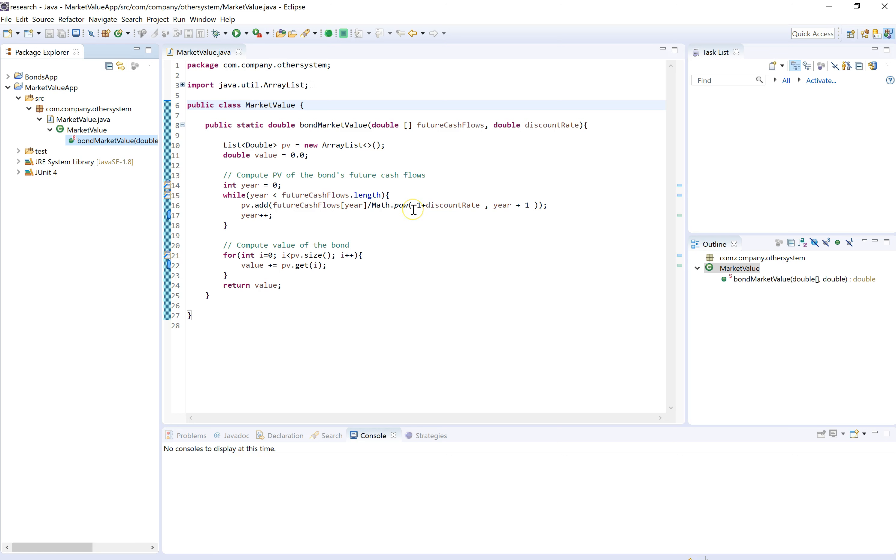We are looking at this Java method. It computes the market value for bonds given certain parameters. This method is implementing some strategy that we don't fully understand yet.